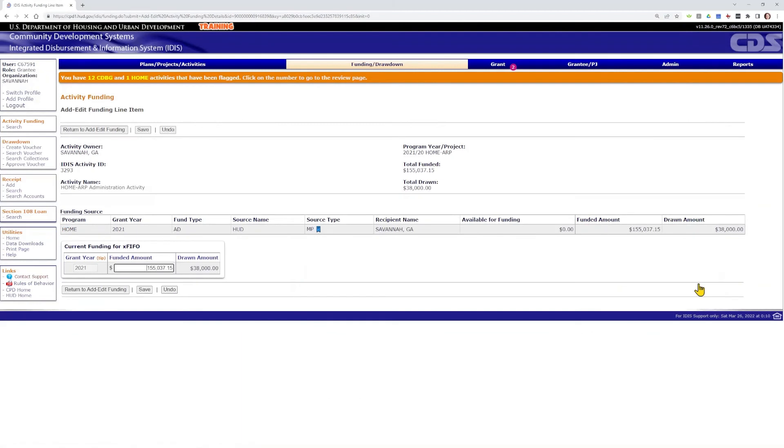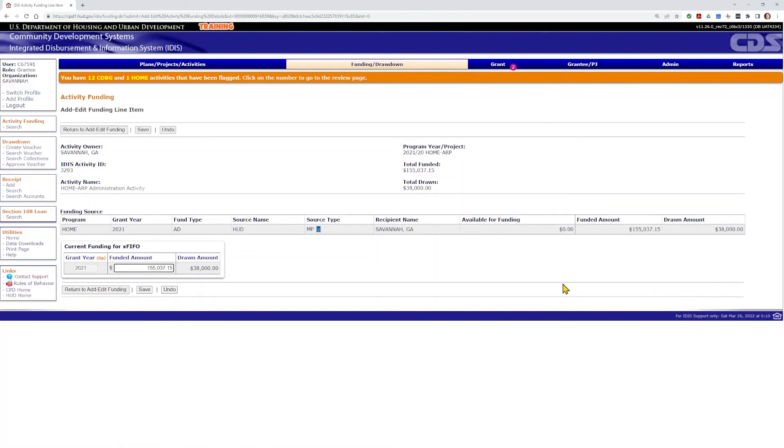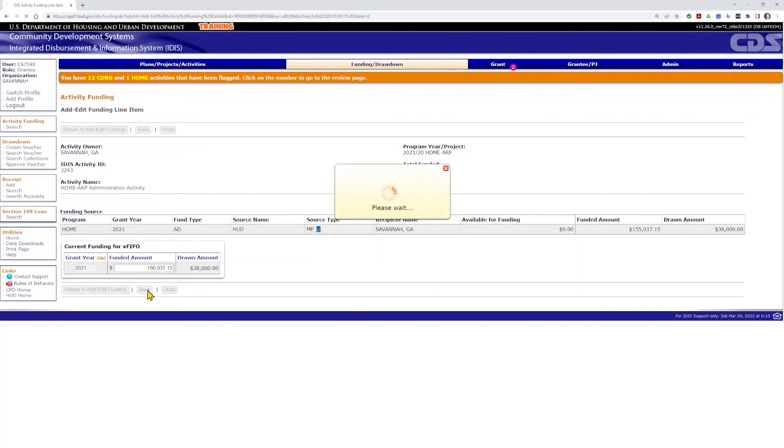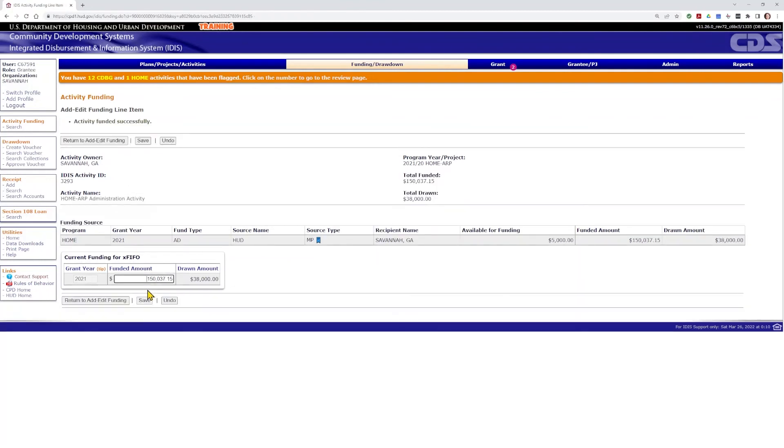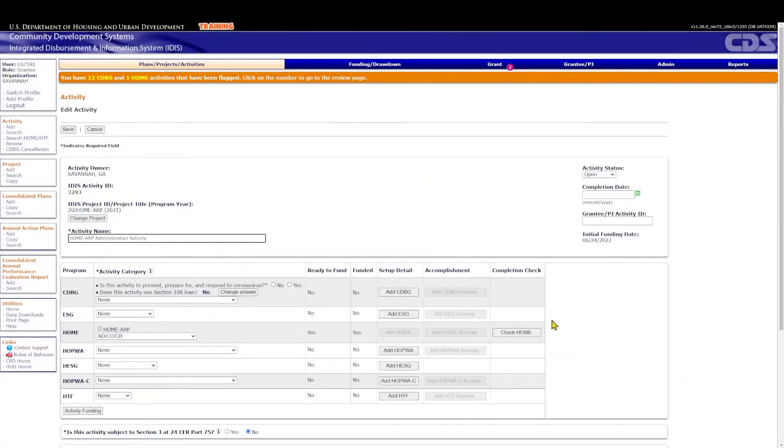If a PJ determines later that it doesn't need that much of its grant for admin, it can reduce the activity funding amount, which will return the funds to the AD subfund. To reduce funding, return to the Activity Funding page and click Add Edit. Set the current funding to the lowered total amount for the administration activity. This can be any amount, provided that it isn't less than the amount already drawn. Click Save. Then the PJ can reduce the AD subfund, which will automatically release those funds into the EN subfund. Once this is completed, the Home ARP EN funds can be used for eligible Home ARP project costs.